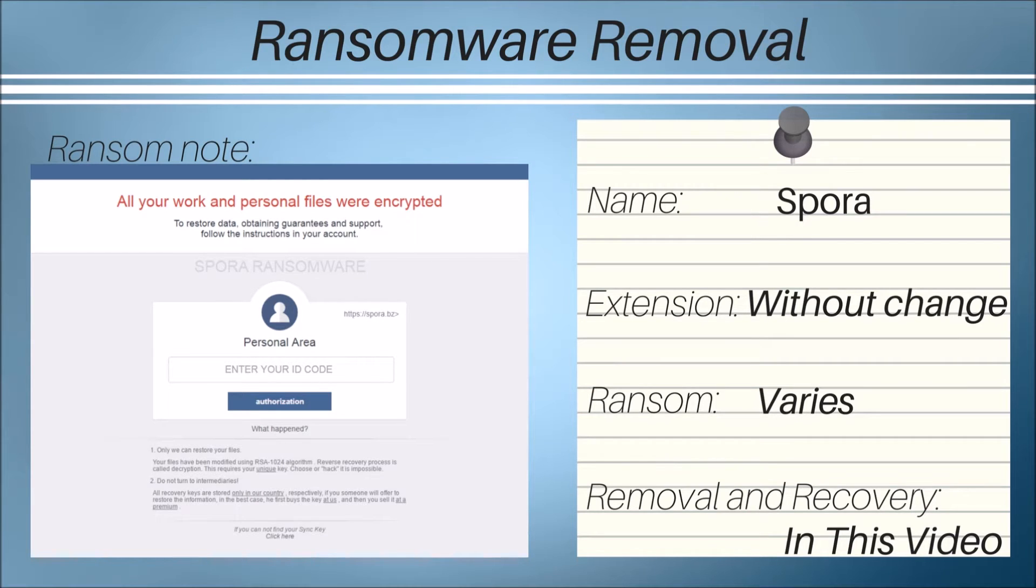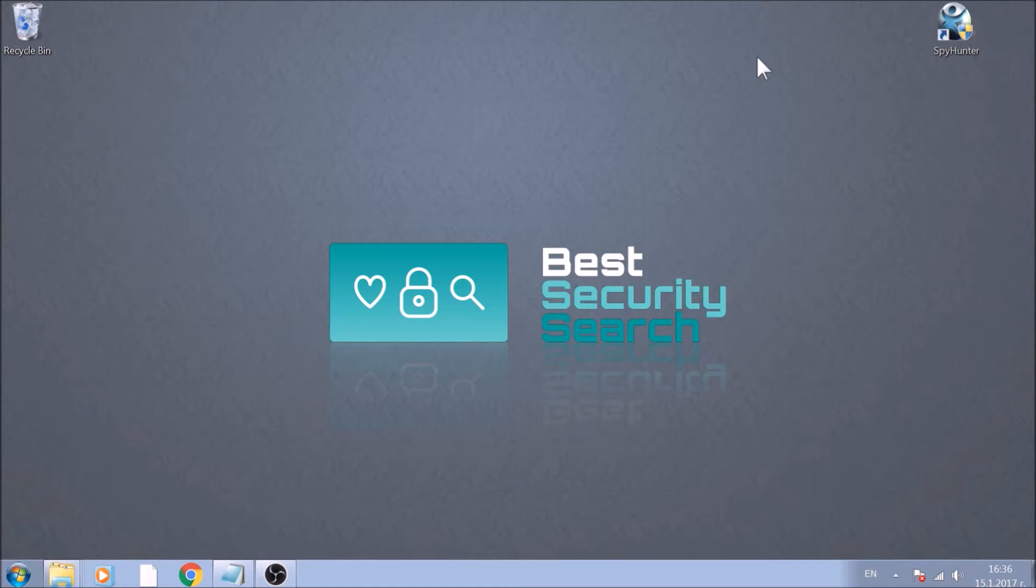Hello! This video aims to show you how to remove this variant of ransomware from your computer.